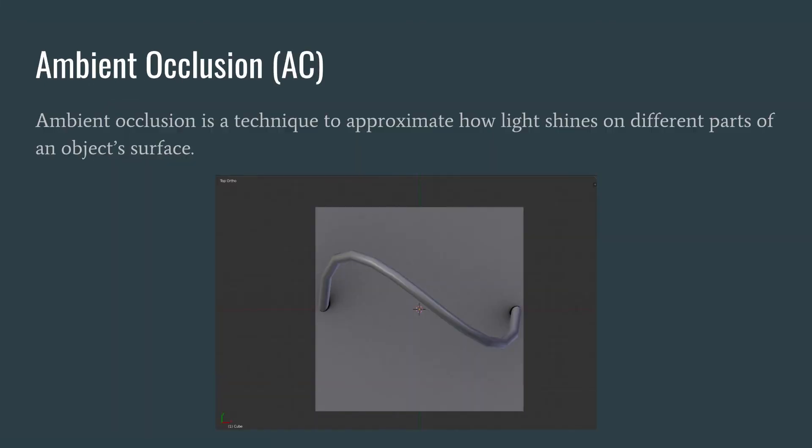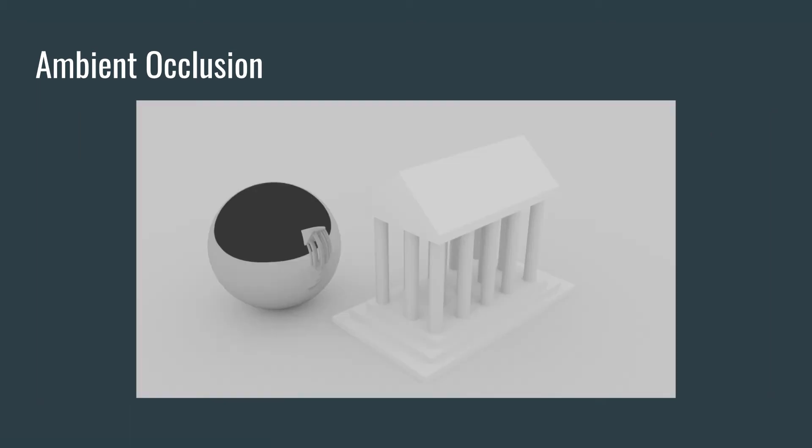Another thing I want to talk about is ambient occlusion. Ambient occlusion is a technique to approximate how light shines on different parts of an object's surface. We use ambient occlusion when we want to fake the lighting effect for certain objects where we don't necessarily want to calculate all the different light bounces. What we can do to the object's texture is include ambient occlusion. When we do that, we get these contact shadows that give the effect that this has a little bit more 3D effect to it. Here's an example of ambient occlusion on our main scene. You can see that it essentially brightens everything up. However, where the pillars contact the ground of our building, you get these little contact shadows.